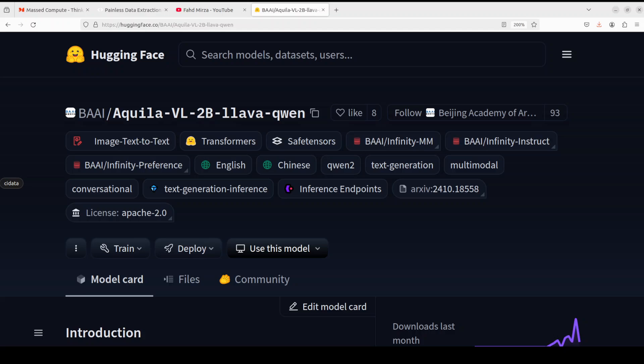Hello everyone, welcome to the channel. In this video, I'm going to show you yet another vision language model called Aquila Vision Language 2 billion. It's a VLM trained based on the Lava One Vision framework. The Qwen 2.5 1.5 billion instruct model has been chosen as the large language model, and the SigLIP SO 400 million is utilized as the vision tower.